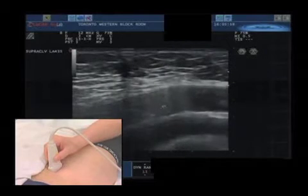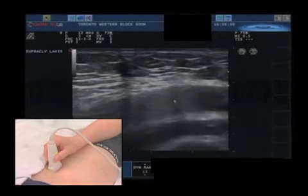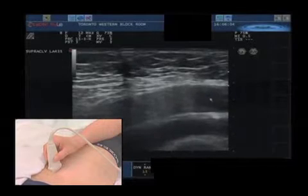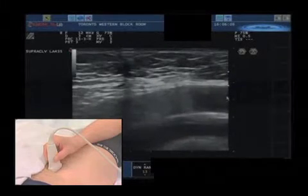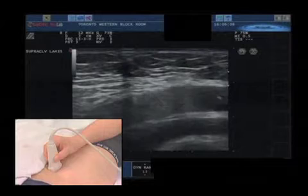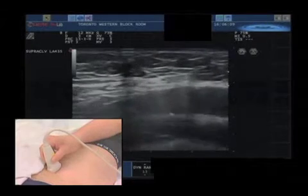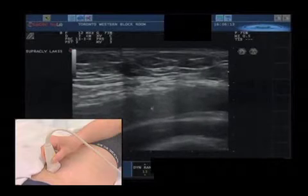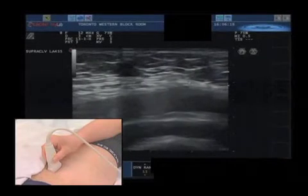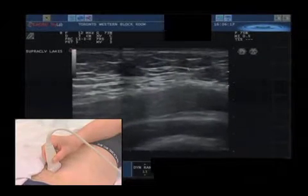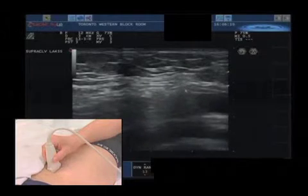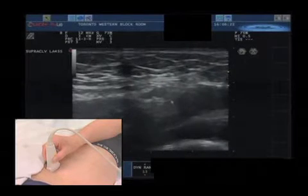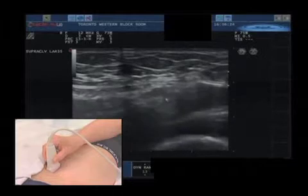We have the pulsating artery on the right-hand side of the screen — the femoral artery and iliac artery, the external iliac artery up there. Now we concentrate on the ventral aspect of that artery, and by moving the transducer more medially, we will see an important vessel that is pulsating here — that's the inferior epigastric artery.